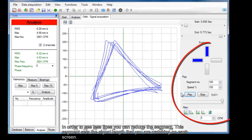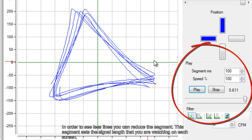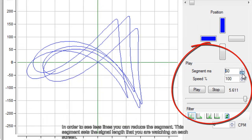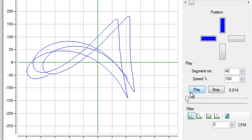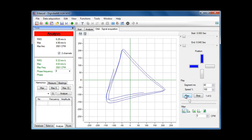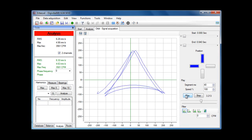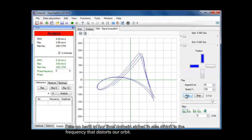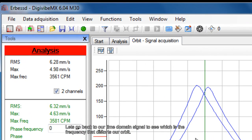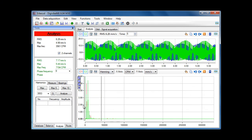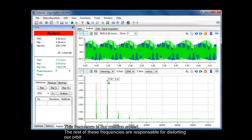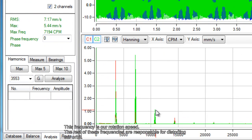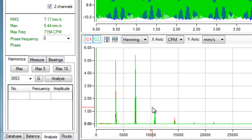In order to see fewer lines, you can reduce the segment. This segment sets the signal length that you are watching on each screen. Let's go back to our time domain signal to see which frequency distorts our orbit. This frequency is our rotation speed. The rest of these frequencies are responsible for distorting our orbit.